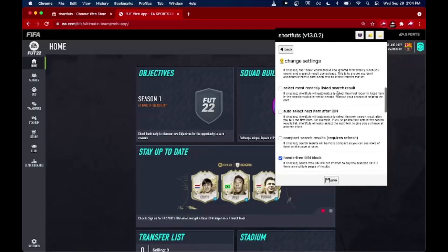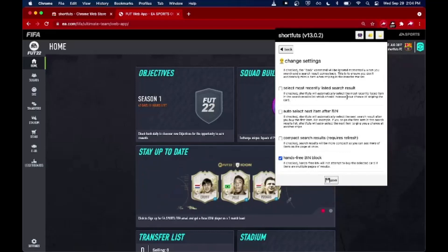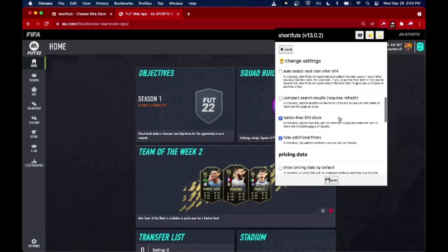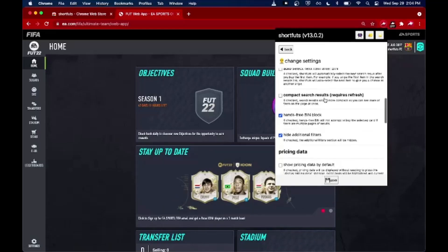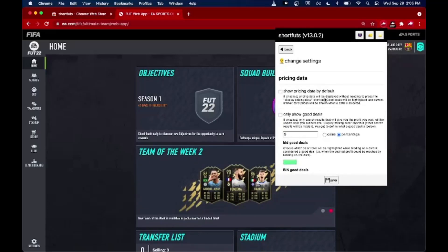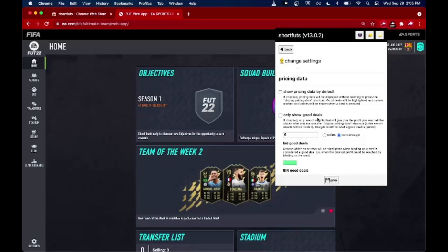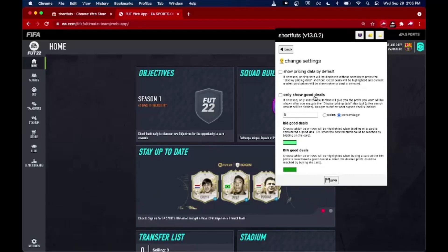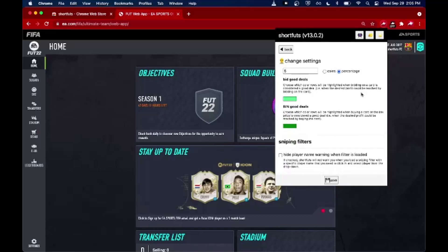There are some other options like selecting the most recent card in the list — if multiple cards pop up on a sniping filter, you may select the one listed sooner that's less likely to be grabbed by someone else. There's a simple one that shrinks the search results to add more on the page for a better visual indicator. There are also pricing data settings where pricing data is displayed by default as you scroll through search result pages, and a 'good deal' indicator that uses FutAlert data to tell you whether a card is a good buy.